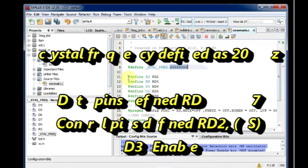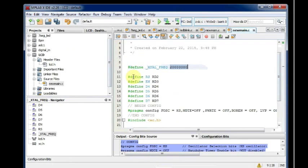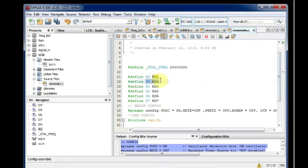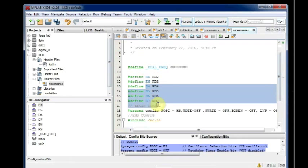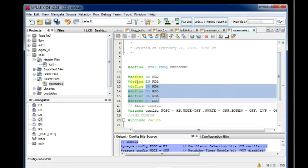And we just define the port pins we are using for connection. That is RS is used for RD2, enable is used for RD3, and D4 to D7 used for data. This is declared using the pre-processor define.